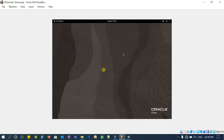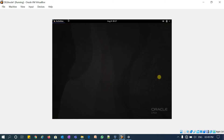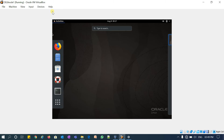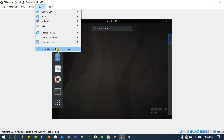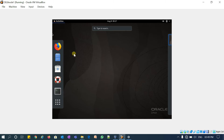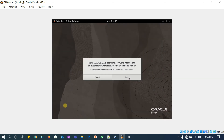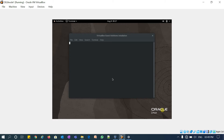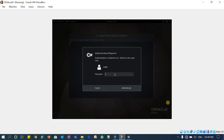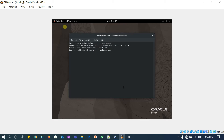We are now logged in with the malik user. We'll try to install the Guest Additions CD image. Go to Devices and select 'Insert Guest Additions CD Image'. You can see the Guest Additions CD image popped up — I'll just run it. It will ask for admin credentials. Authenticate — the Guest Additions CD image is now installing.